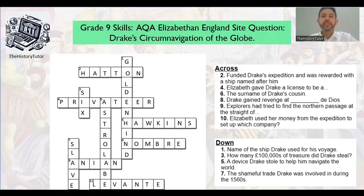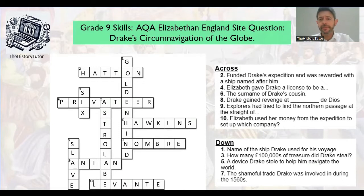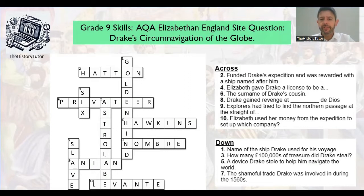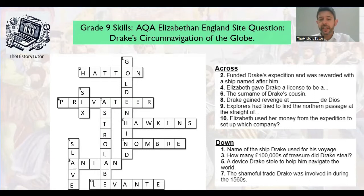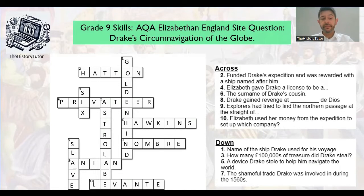Explorers were still trying to find that elusive pathway to China and India. Elizabeth used her money from the expedition to set up the Levant Company — she made a huge amount of money from the Circumnavigation. The ship Drake used for his voyage was the Golden Hind. He stole around 600,000 pounds of treasure. The device Drake used to help him navigate was the astrolabe. The shameful trade Drake was involved in during the 1560s with Hawkins was, of course, the slave trade.